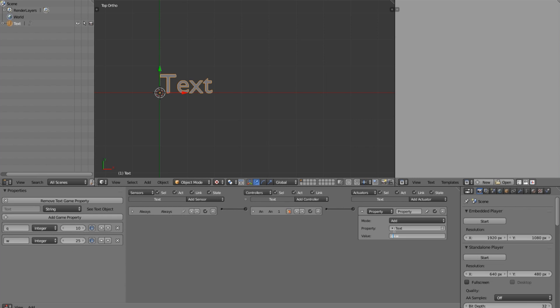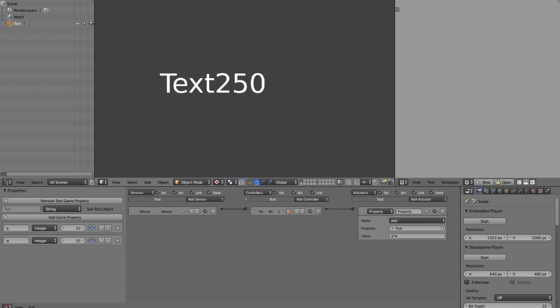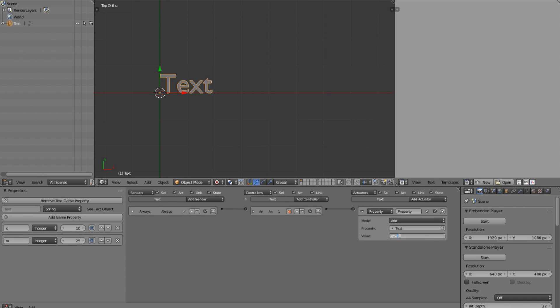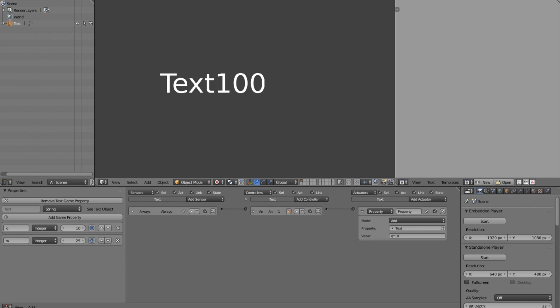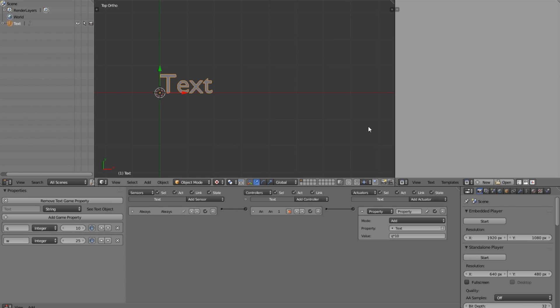You can also do different math calculations — for example, multiplication. As you can see, if we use times, we now have a value of 250, which is really useful. We can also go ahead and use a plain number like 10 instead of a property name. It works with numbers or variables, whatever you want, which is really flexible.